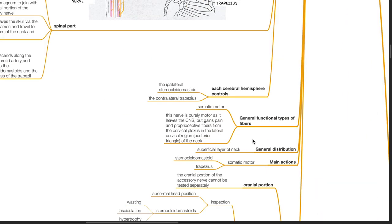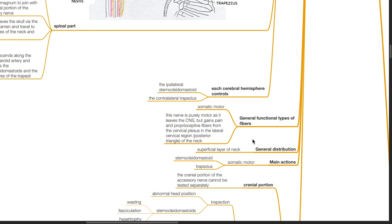The fibers in cranial nerve 11 consist of somatic motor fibers. Although this nerve is purely motor as it leaves the CNS, it gains pain and proprioceptive fibers from the cervical plexus in the lateral cervical region of the neck. General distribution of the accessory nerve is to the superficial layer of the neck. Main action of the accessory nerve is somatic motor supply to the sternocleidomastoid and the trapezius.